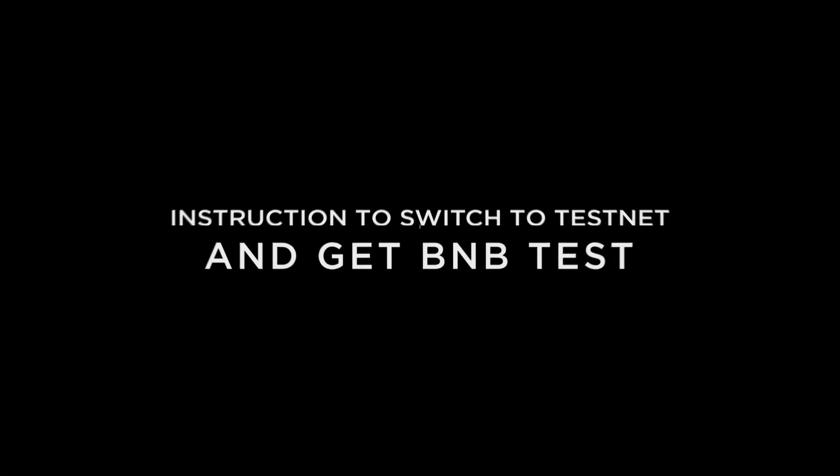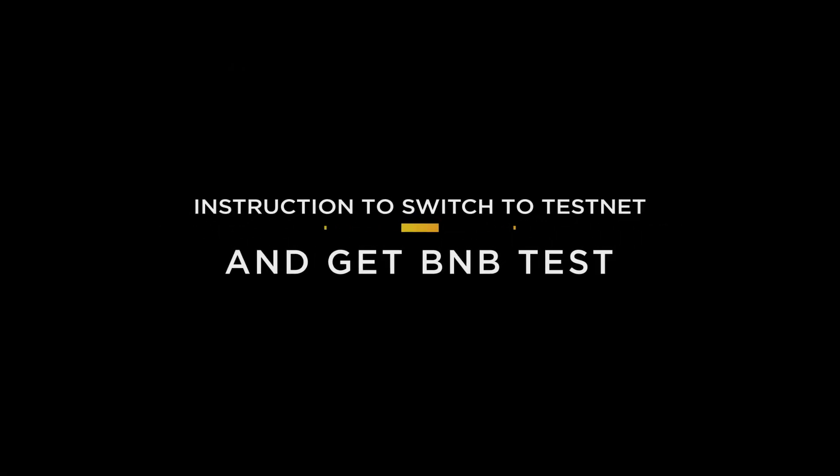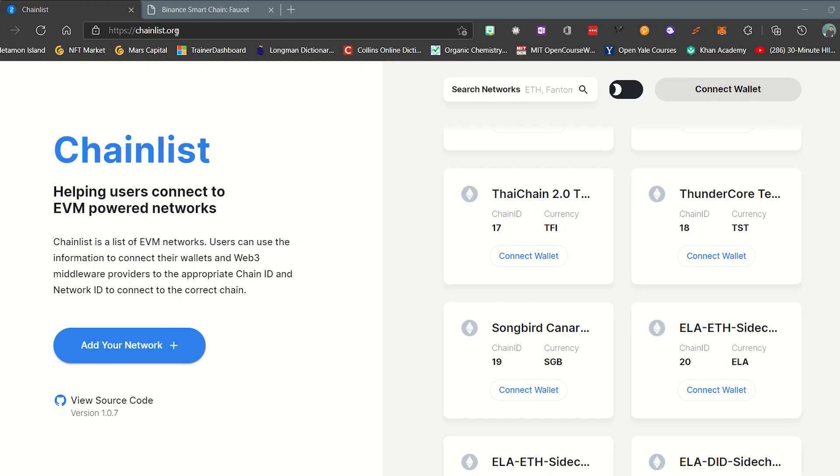This is a tutorial video on how to switch to testnet and get the test BNB.